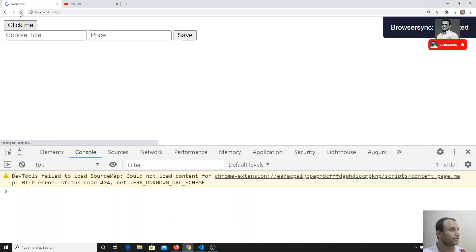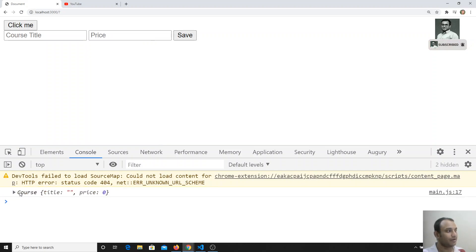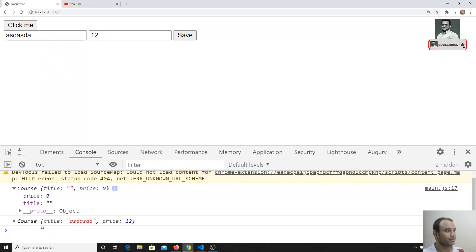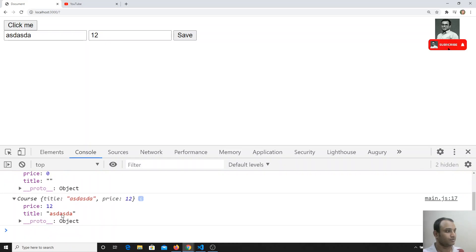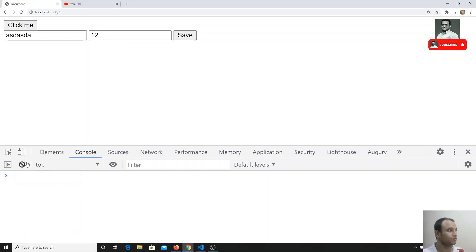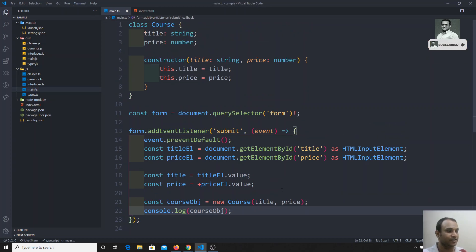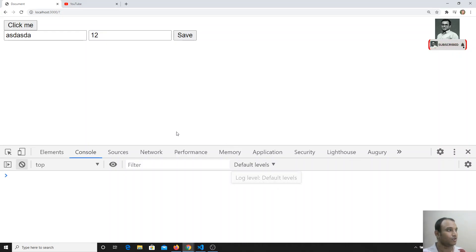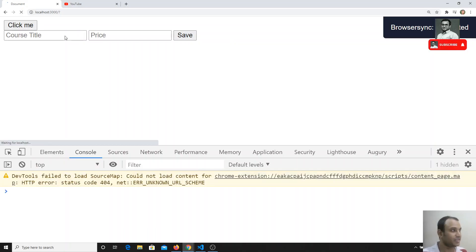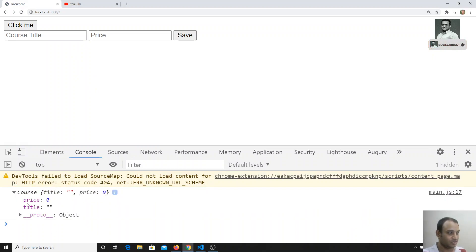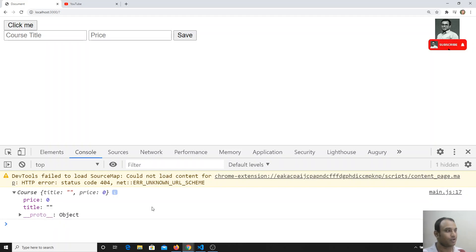If I refresh and check the output — if I click the button, I get a course object with the title and price I entered. That looks fine. But if I clear the fields and click submit, it creates a Course with an empty title and a price of zero. That's not valid — we need to check validations, making both title and price required fields.